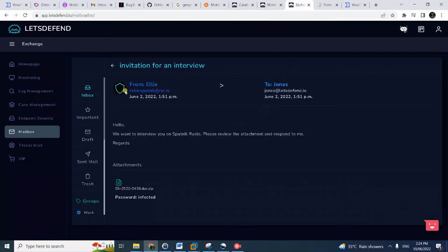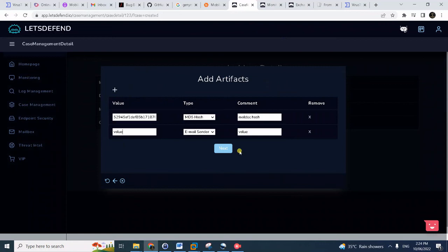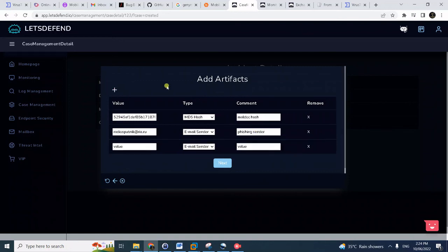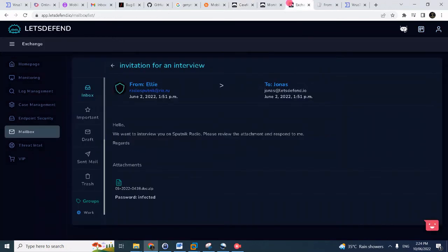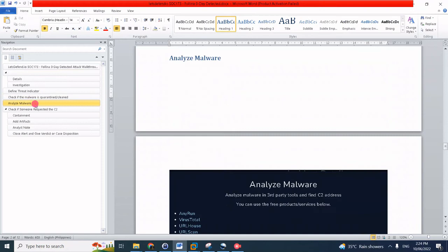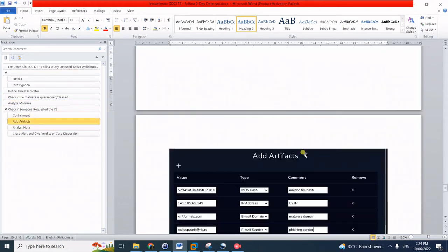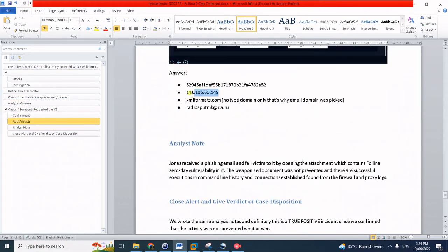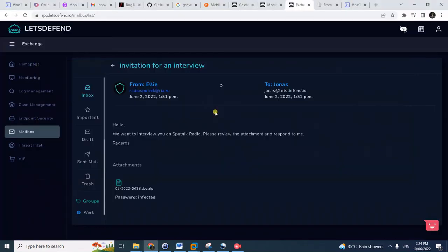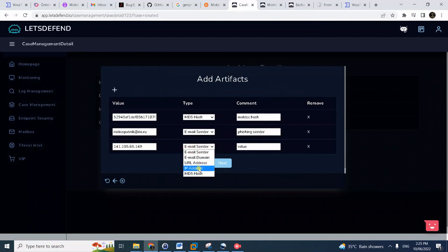We can actually add this email address as well to the IOC for blocking in the email exchange or in the email gateway. This is the phishing sender. You can actually add the IP. I have here the file already, so this is my write-up. I'll just copy here so we can add the IP address.